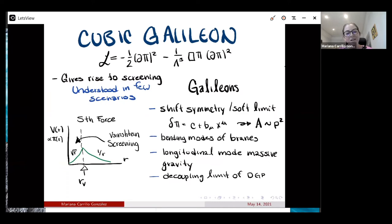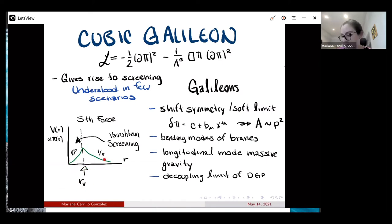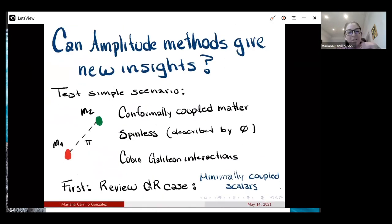These theories give rise to screening — the Vainshtein mechanism — but this screening is understood in very few scenarios, where you have a high degree of symmetry and it's usually static. For example, for a coupling to the trace of the stress-energy tensor of a massive point particle at r=0, there's a Vainshtein radius outside of which the potential goes like the Coulomb force, but inside that radius the profile behaves like sqrt(r)/r, so the fifth force is suppressed close to the mass. But this is a very specific case and it's hard to compute in more general scenarios.